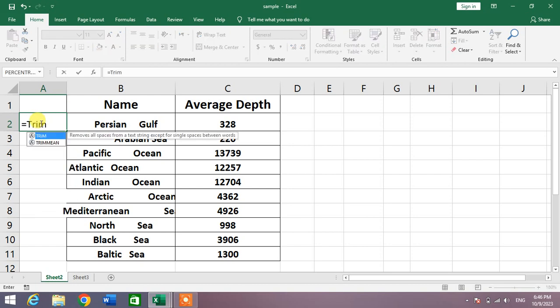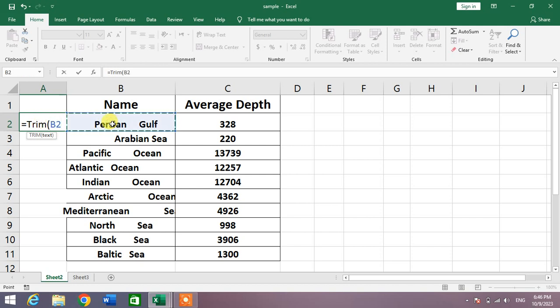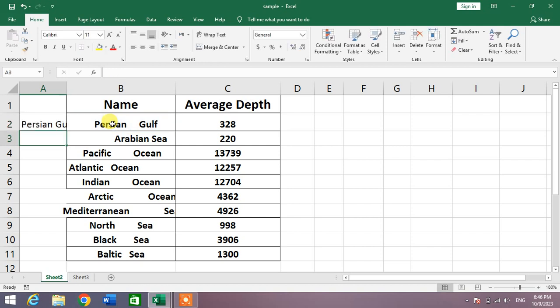TRIM, bracket, and then select the cell, and then close the bracket. Now press Enter. You can see here